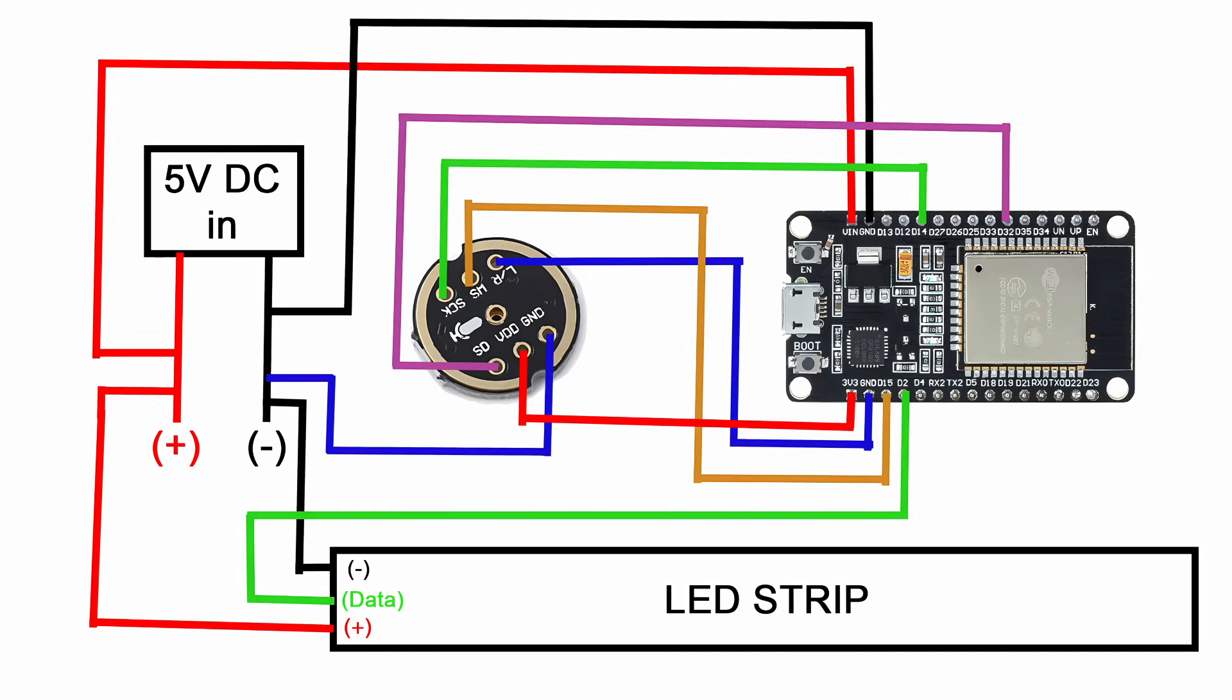Now I'm fully aware that that might have been a little difficult for some people to follow, so I made this admittedly janky looking wiring diagram to help you guys out. You may have also noticed that in this wiring diagram we have the microphone module for the sound reactive part of this, which we're about to get into next.